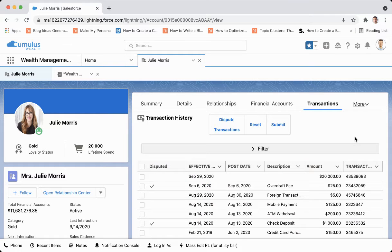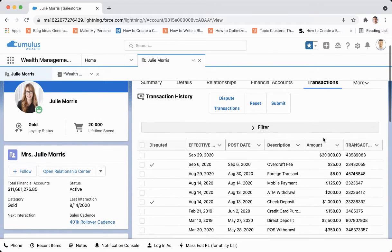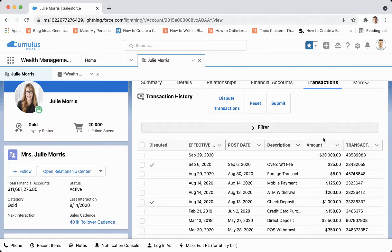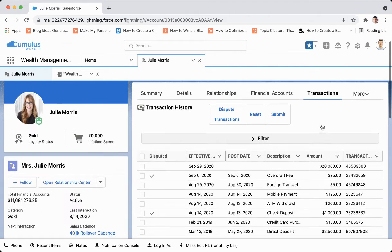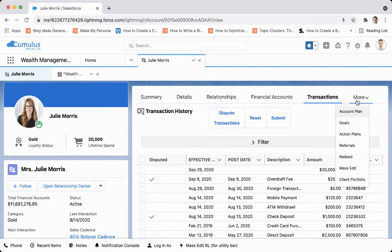From here we'll take a look at transactions. Using the power of Salesforce and MuleSoft, you can bring in these transactions from your financial system. You can record these, and you can even have a dispute record attached to some of these transactions and have it map back to that financial system to keep data integrity intact.